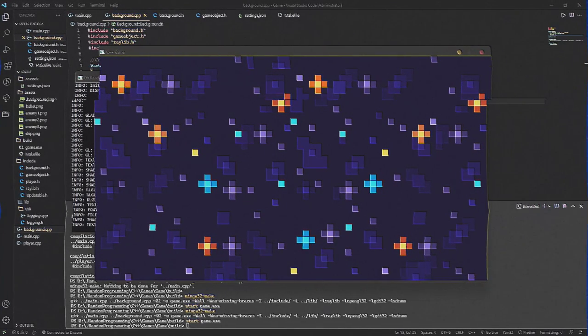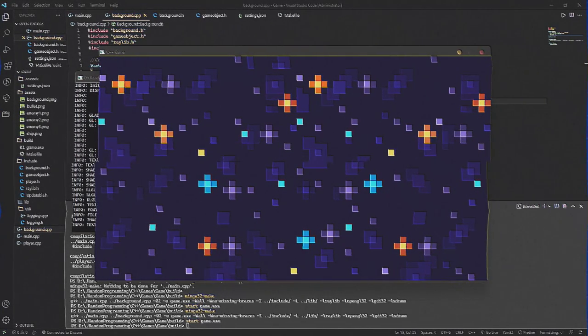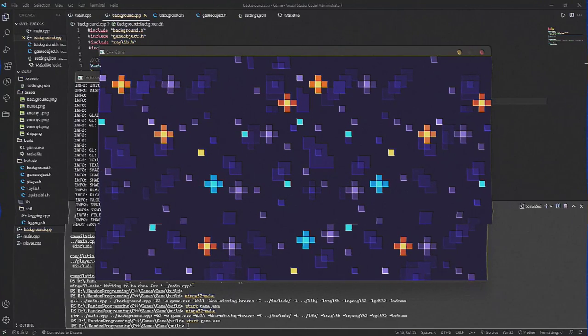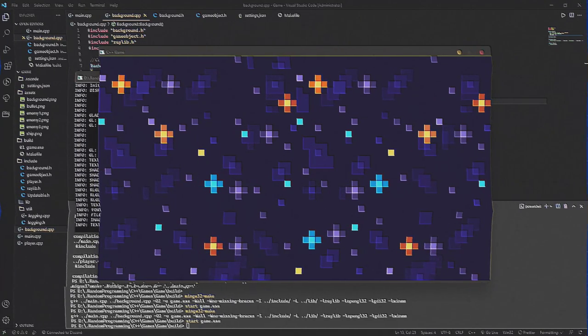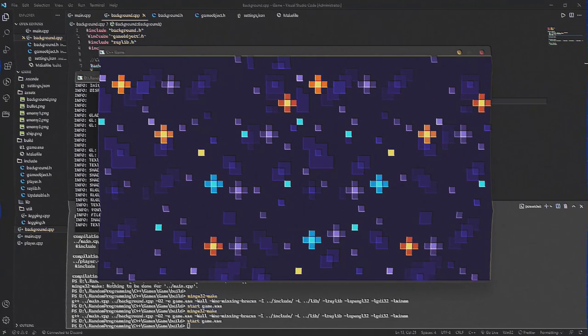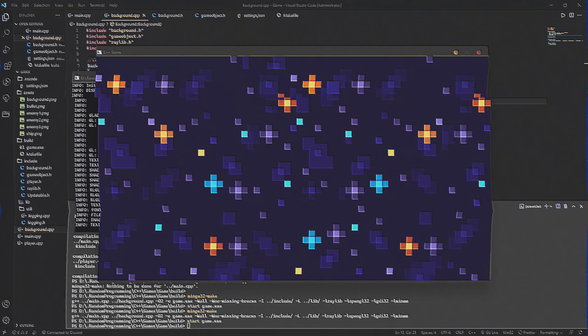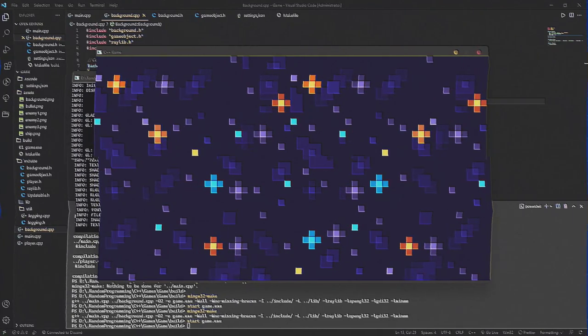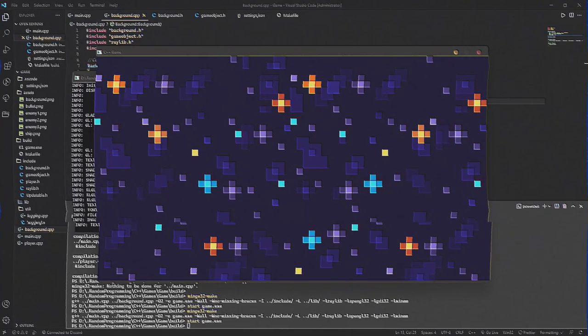Do you want to know what I spent all day programming? A static image. Kill me.